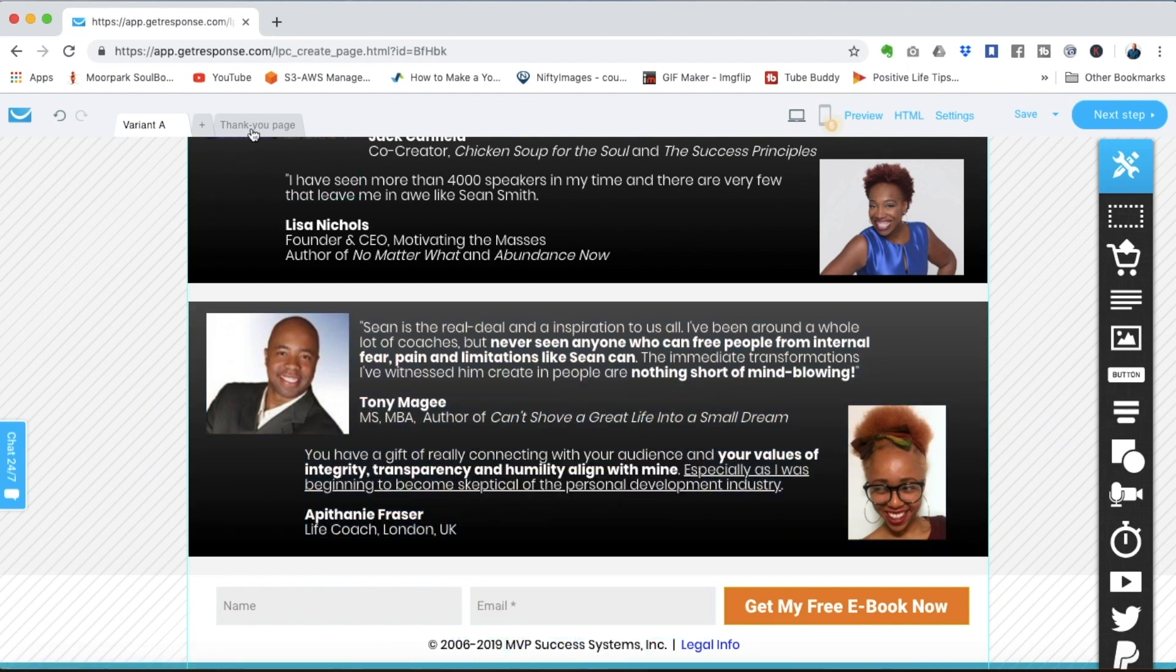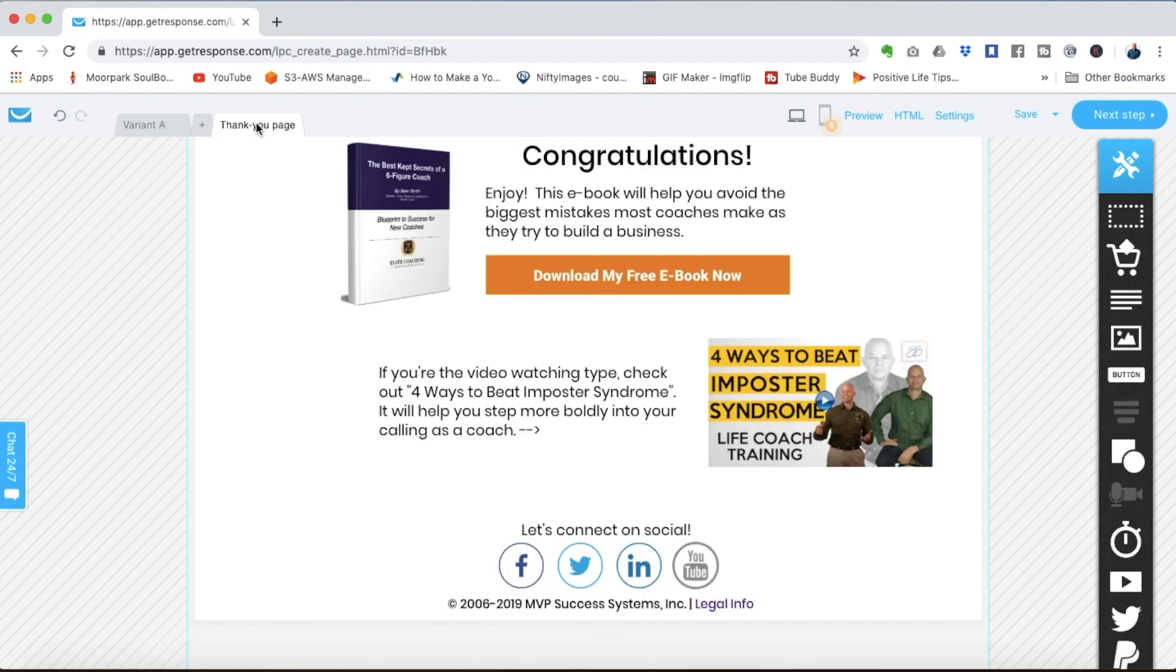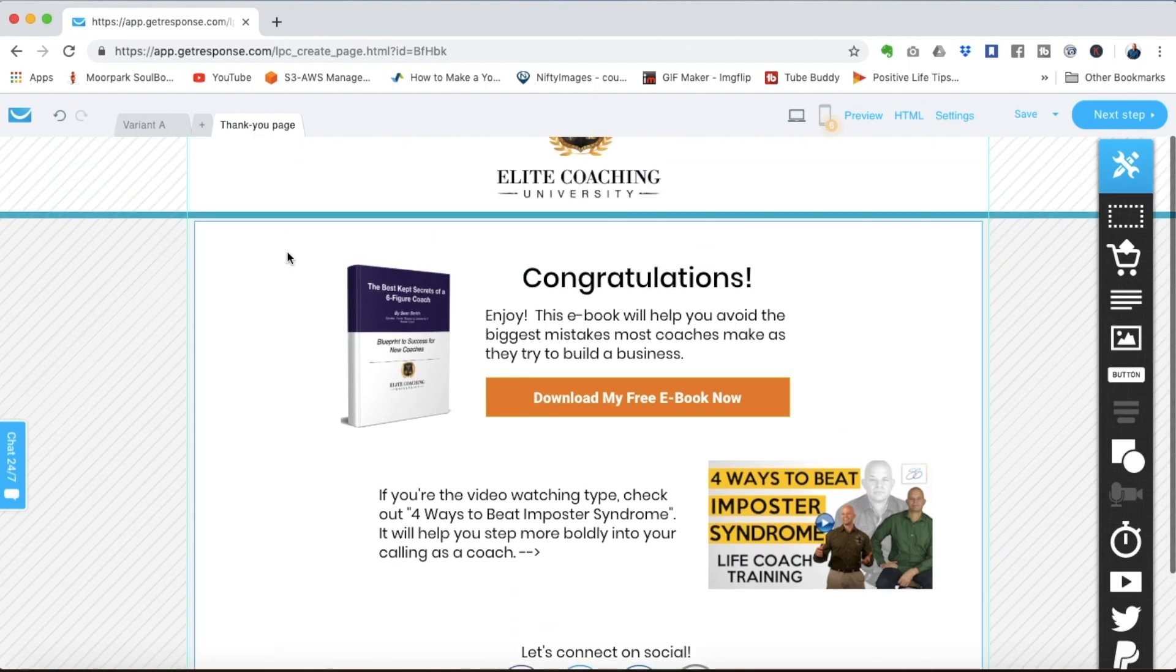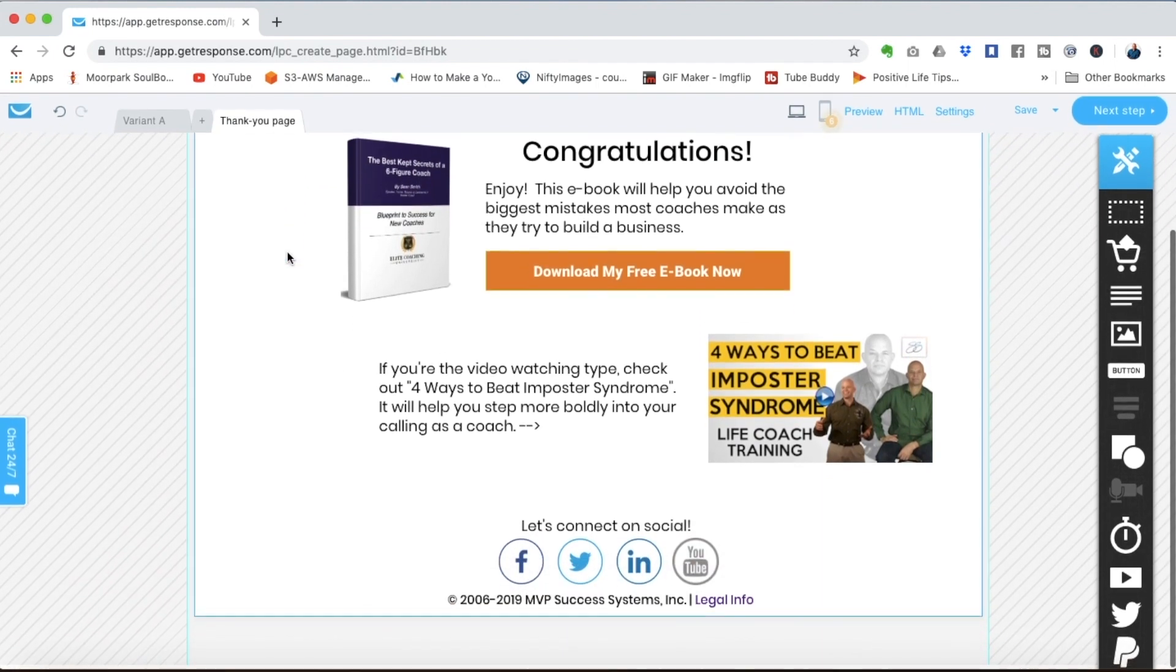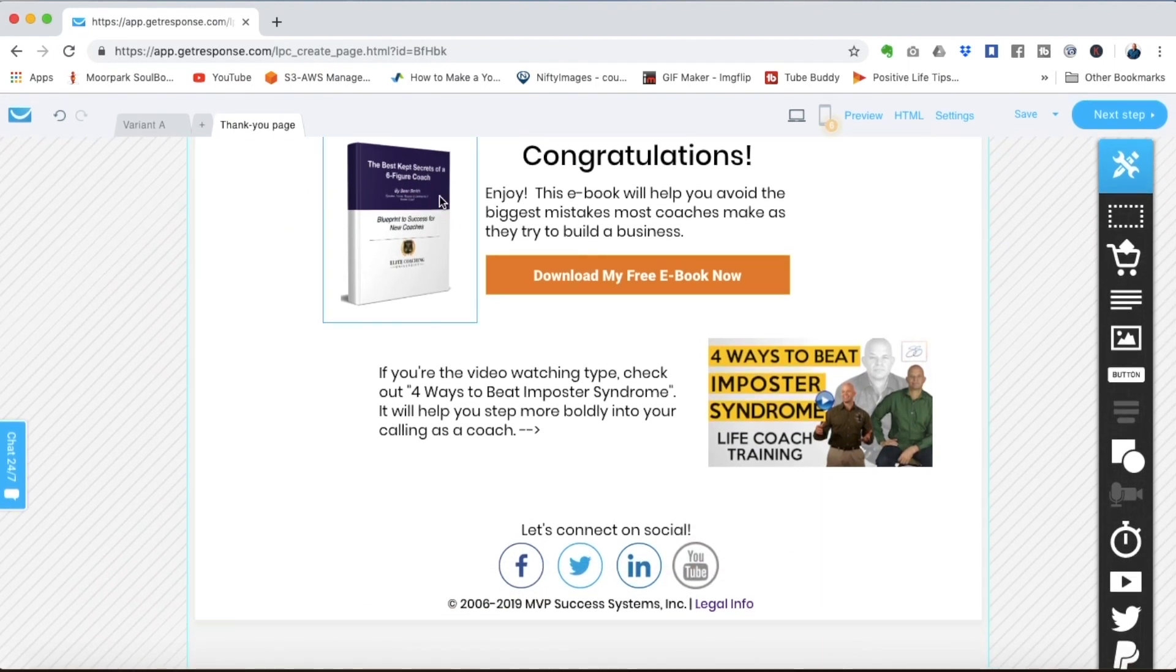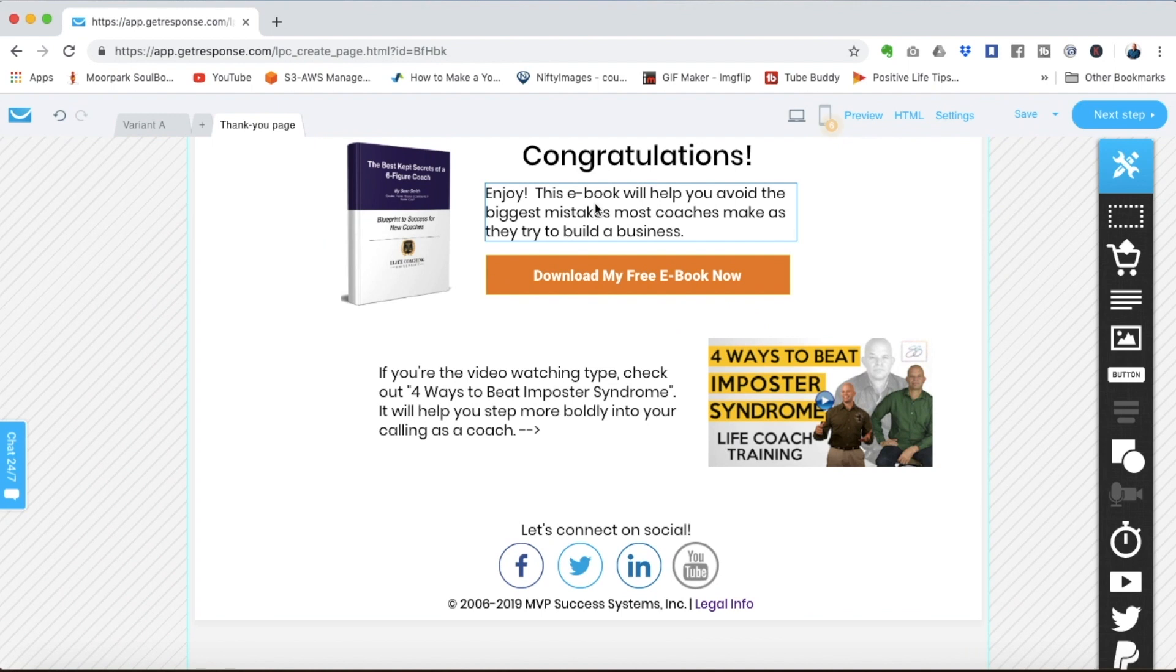Each of the templates has a thank you page that's also connected to it so once you have the thank you page edited with your details and whatever calls to action that you want right after they opt in for your free thing you click next step.